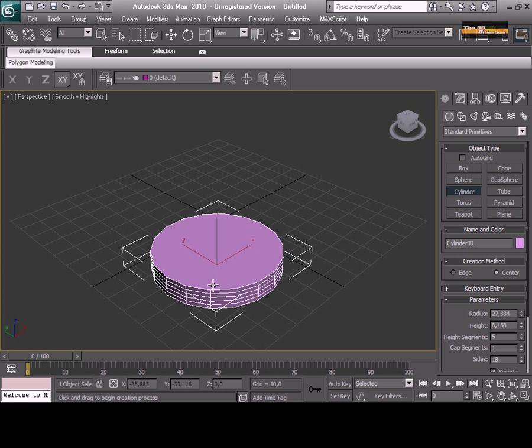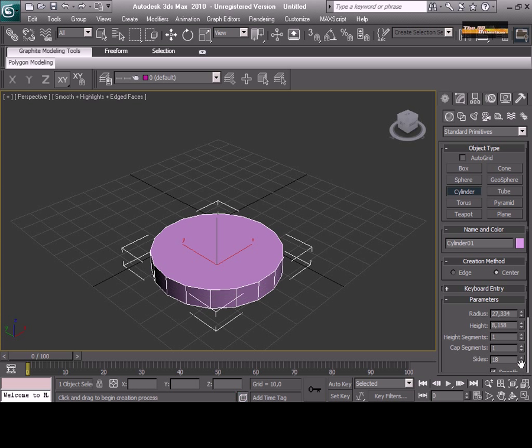Welcome back. This is a new tutorial, making a chess piece.